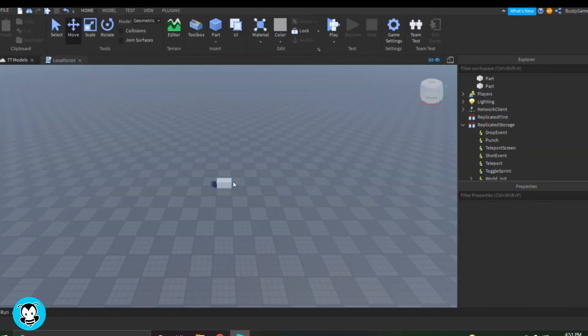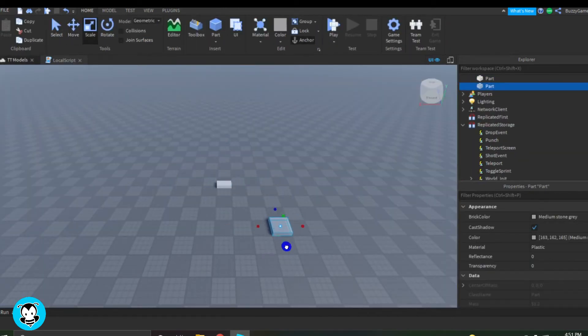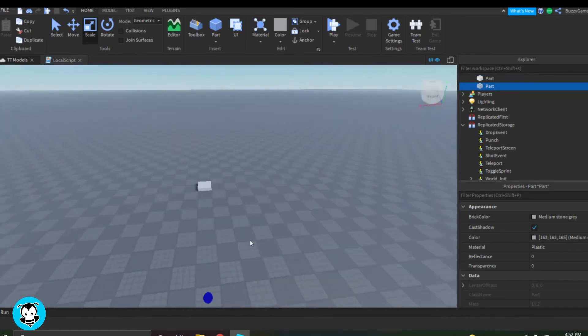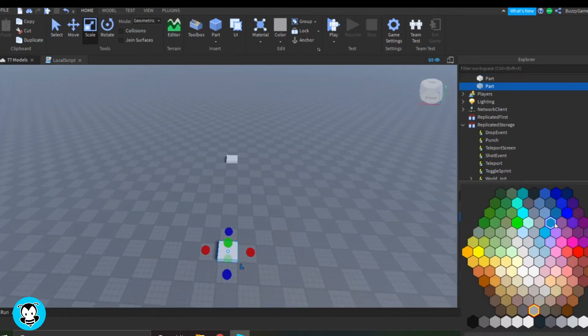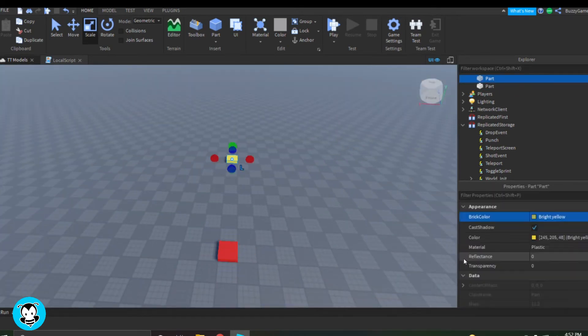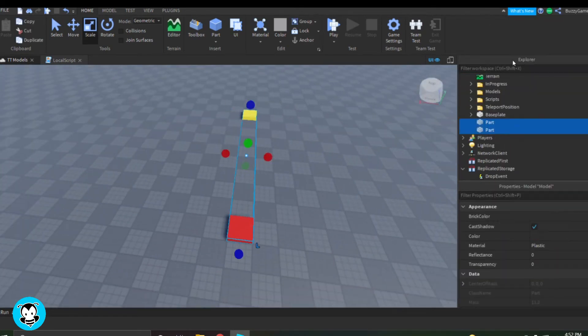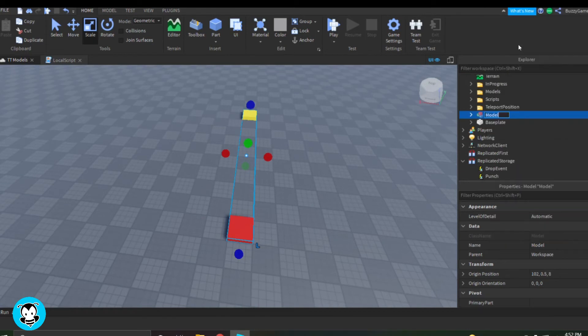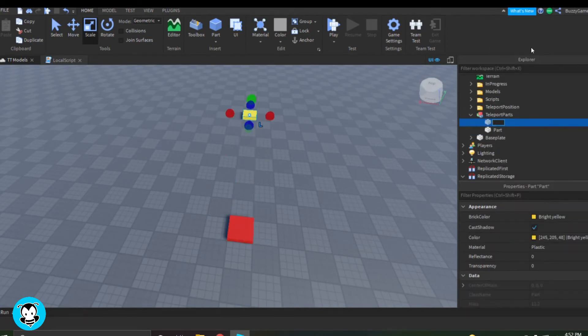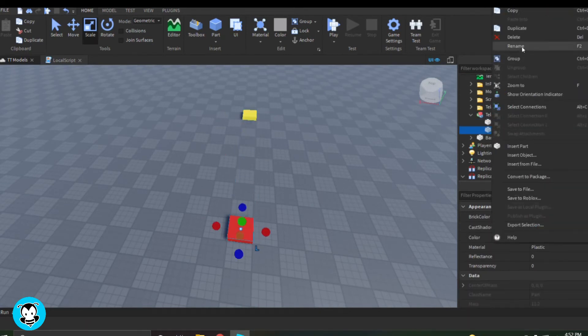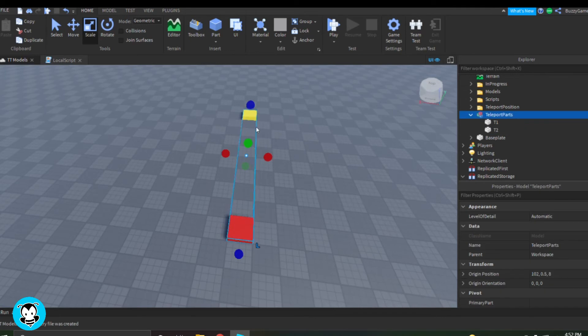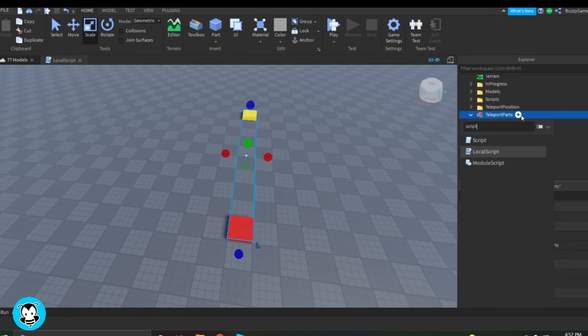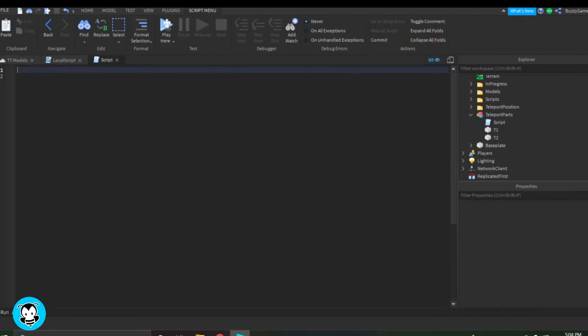Alright, we're going to actually create our teleporting parts now. So it's just two simple parts for me. And then I'm going to make sure to group both of them into a model called Teleport Parts and then renaming each part to T1 for Teleporter 1 and then T2 for Teleporter 2. And then we're going to go ahead and add a script.